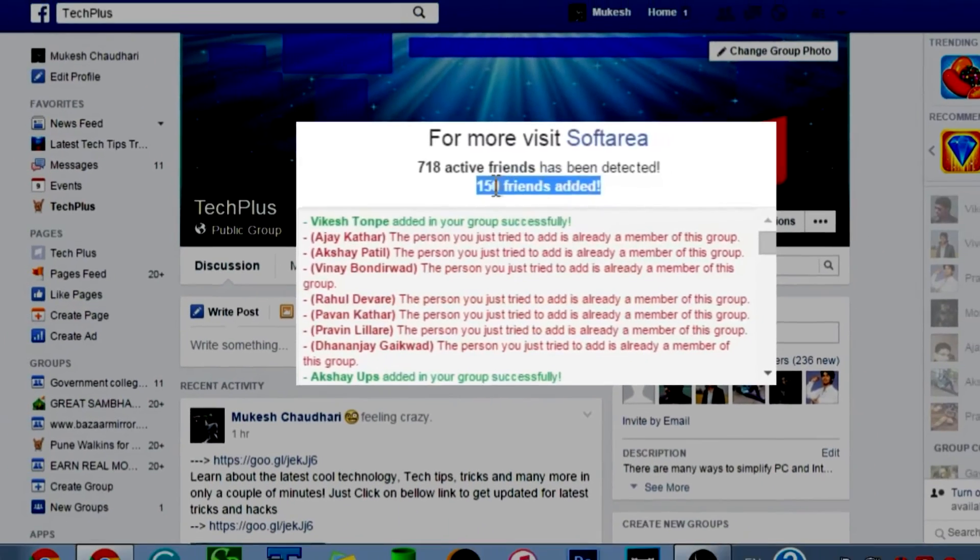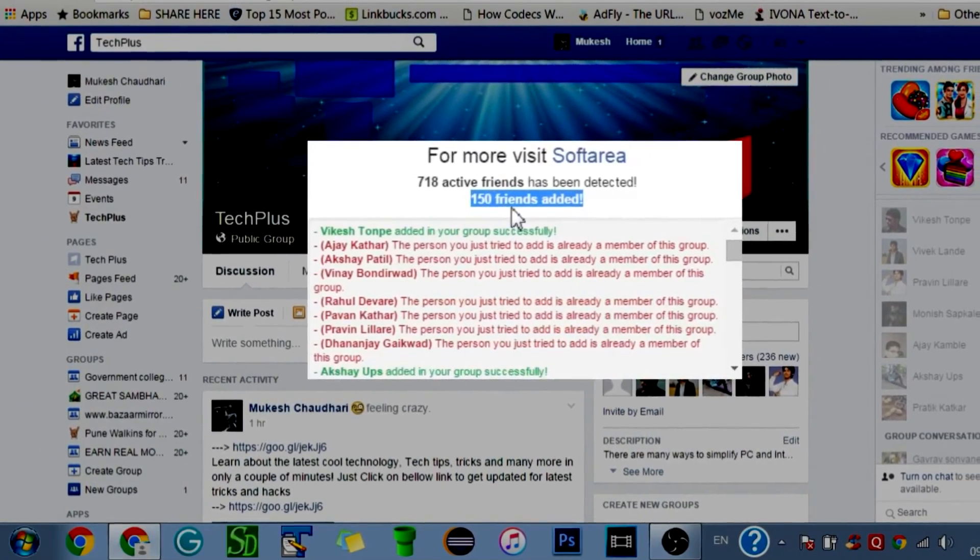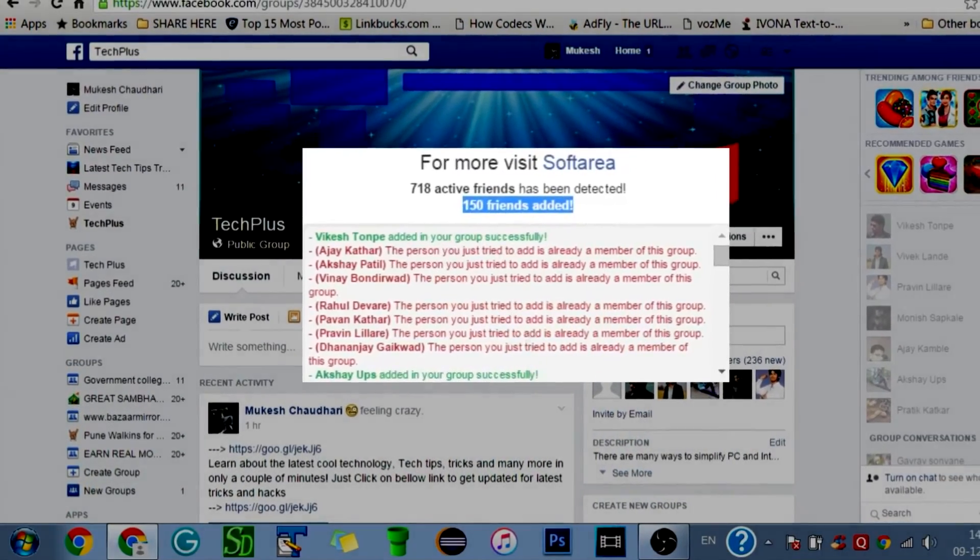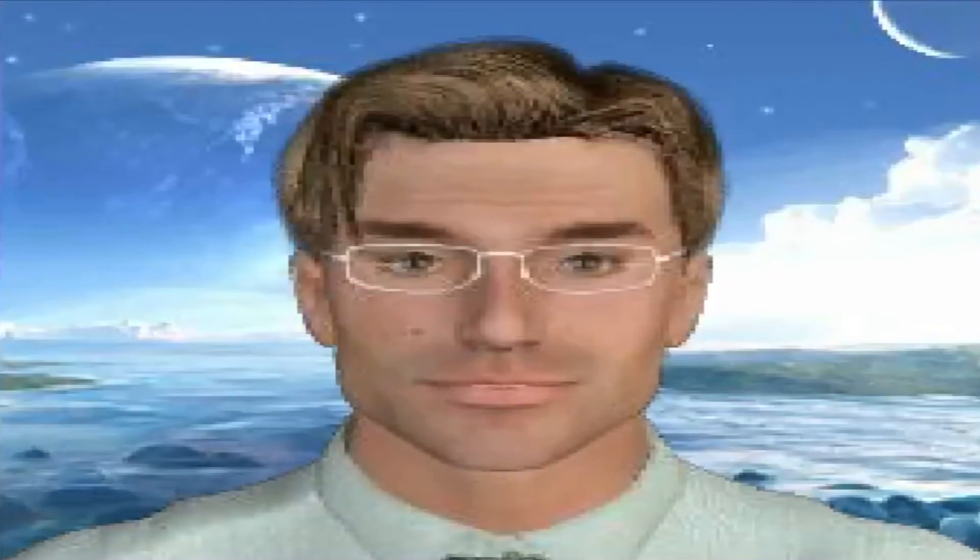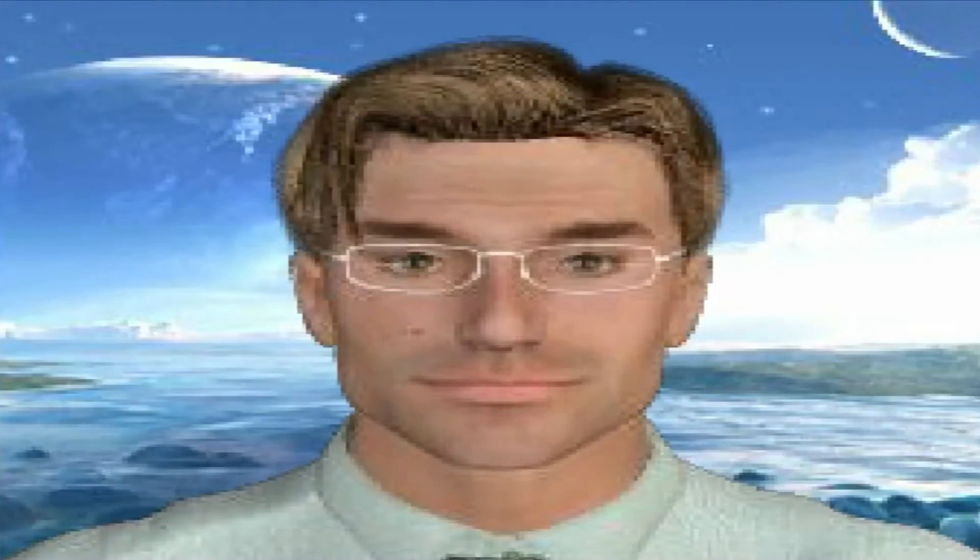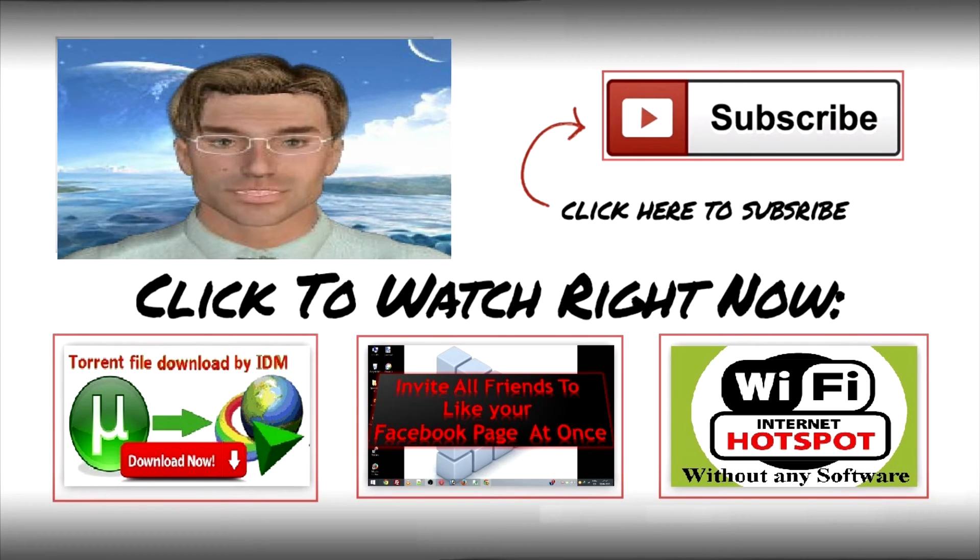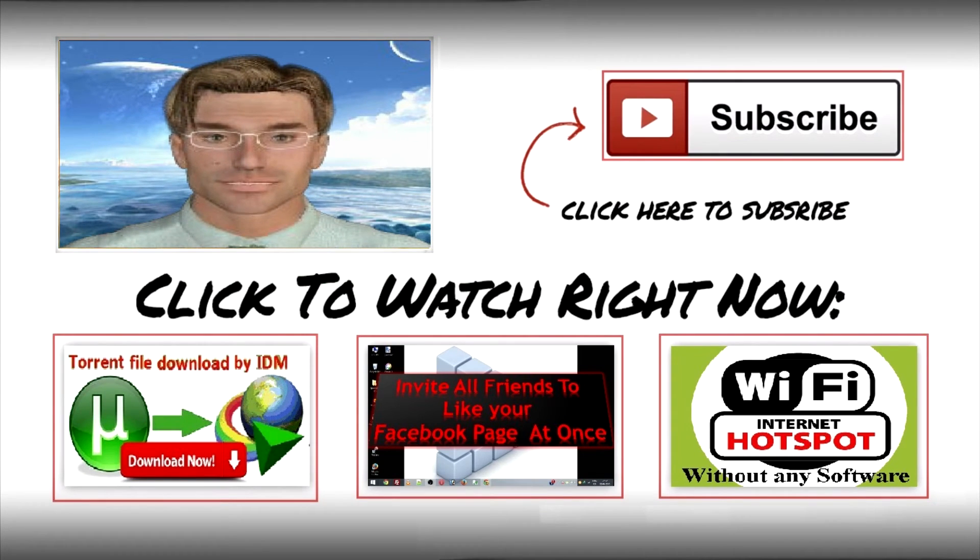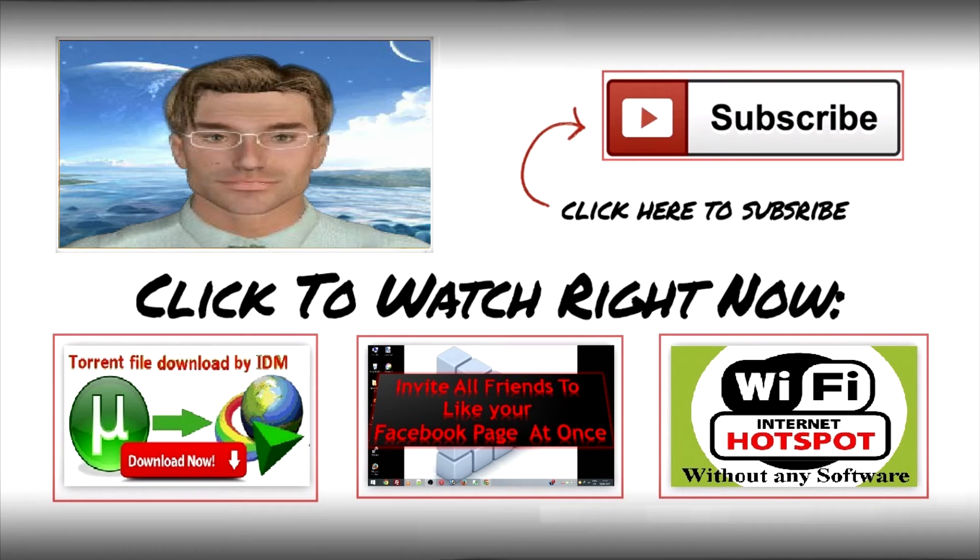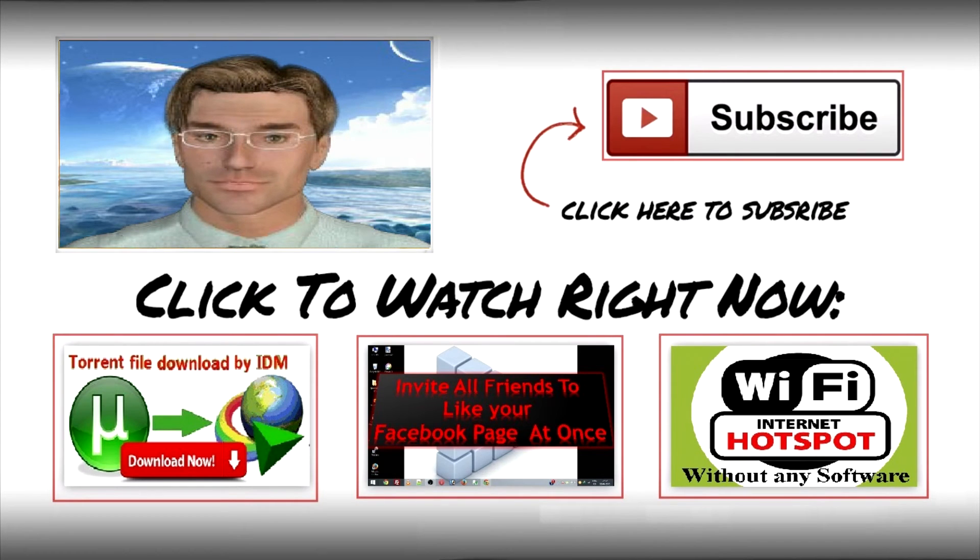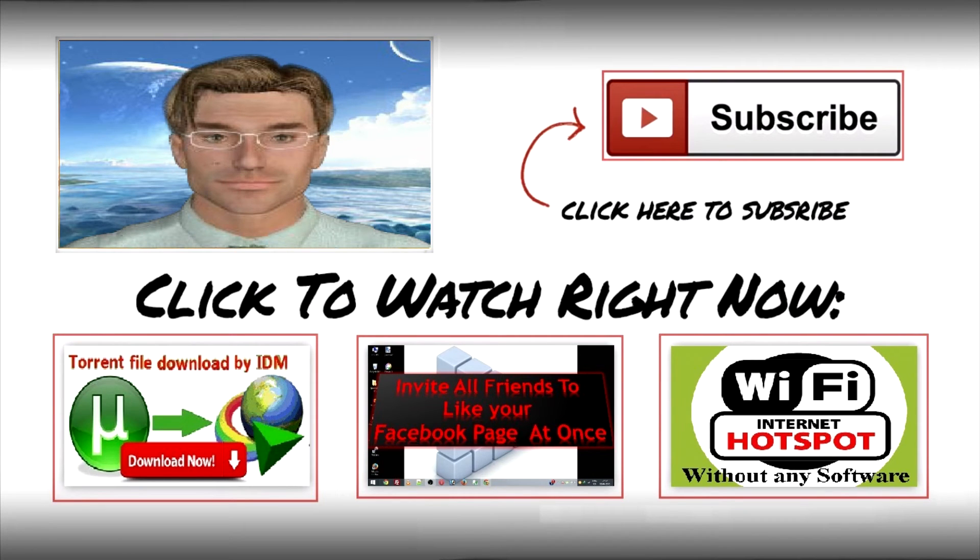That's all! You successfully added all of your friends to your Facebook group. Thank you so much for watching. As always, if you enjoyed this video, be sure to give that like button a click. And if you would like to see future videos from me, please be sure to click that red subscribe button. I hope you have a great day. See you in the next video. Bye!